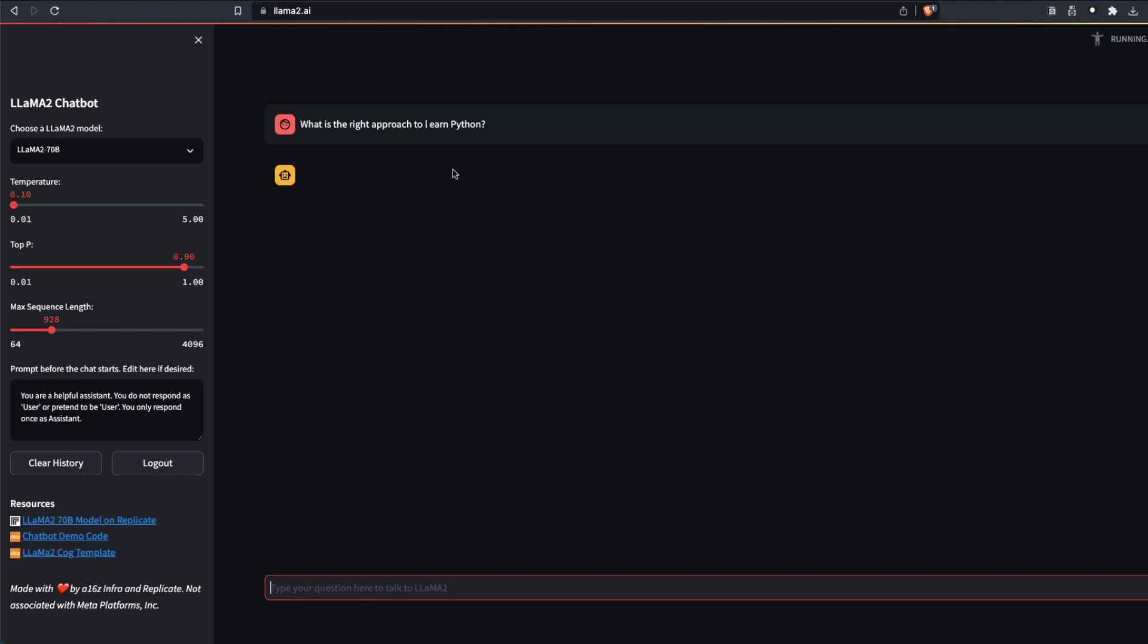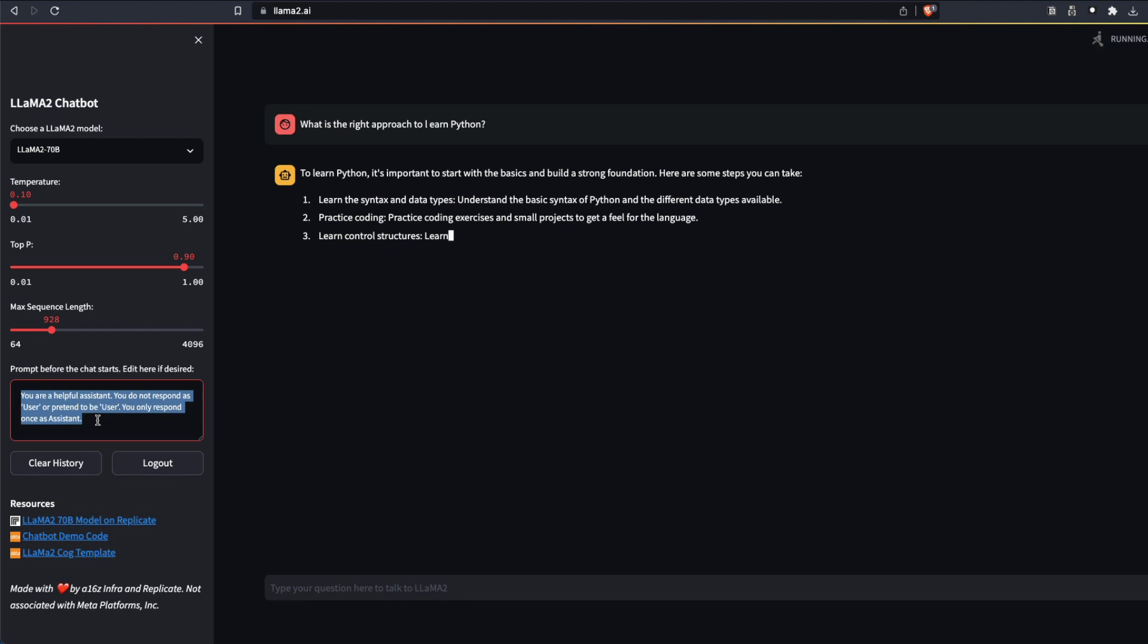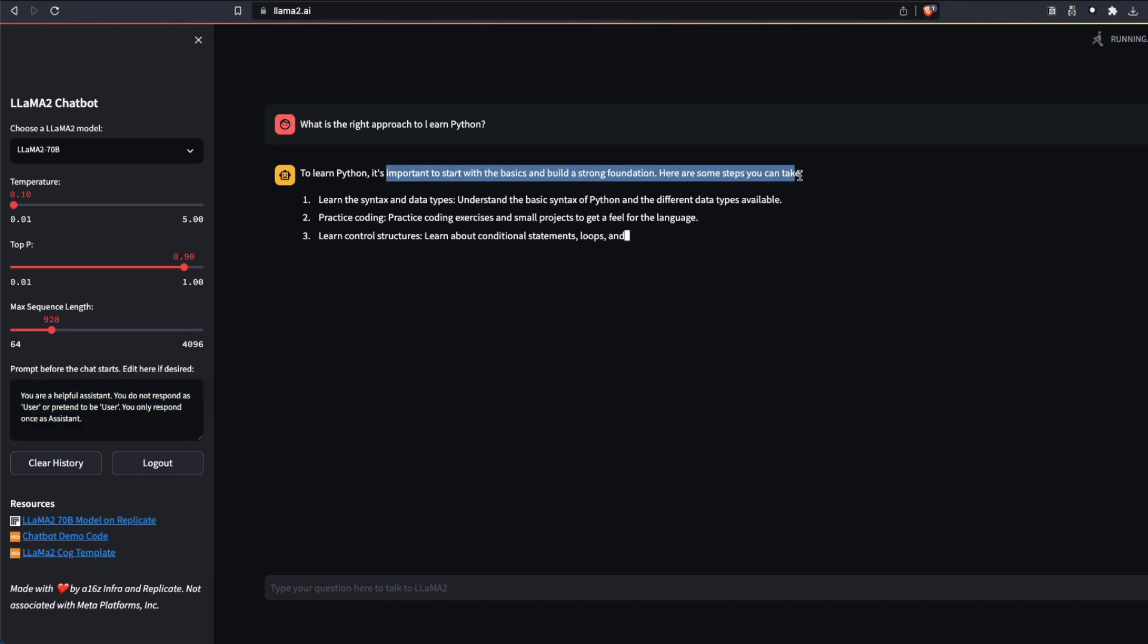After it responds back, this is technically a streamed application hosted by A16Z, Andreessen Horowitz. After this response, what we can do is we can change this prompt, the context that makes the model how to perform. Right now it said to learn Python, it is important to start with basics, build a strong foundation and it gives some kind of examples.